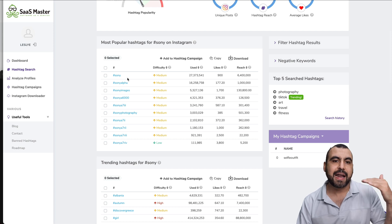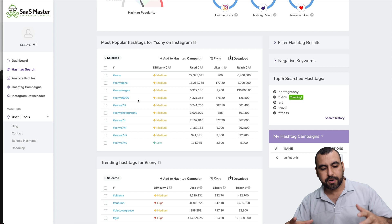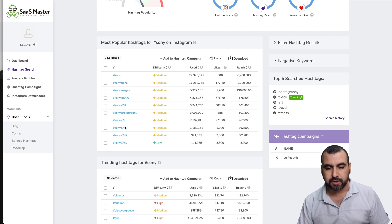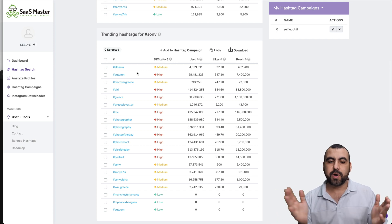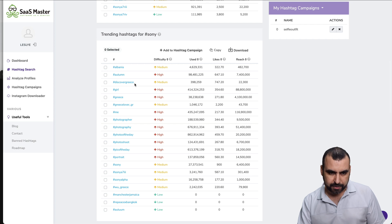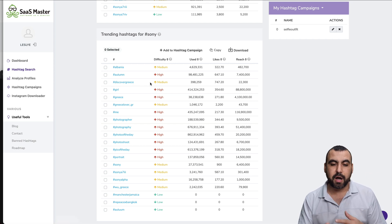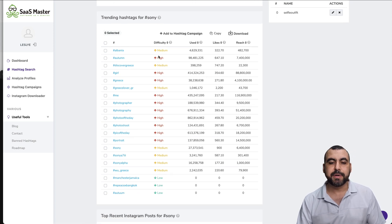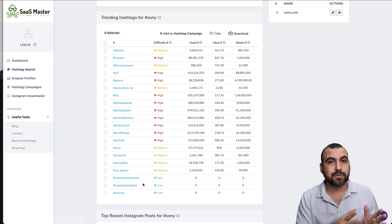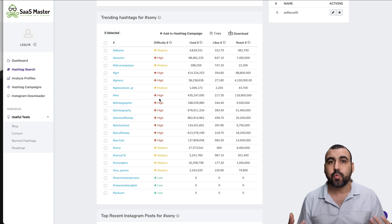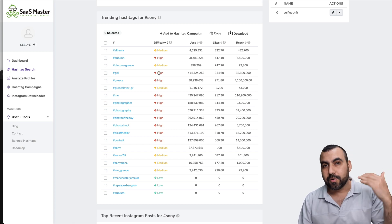It gives you a range of popular hashtags related to Sony — like Sony Alpha and Sony Images — which are useful because you might forget these related tags that could help people find your content. Trending hashtags show what people are combining with Sony, like Albania, Altum, Discovery, Greece — suggesting photographers using Sony cameras in Greece. There's also a difficulty chart: low means little competition, which is best if you're not popular yet. If you are popular, go for high-difficulty tags to rank in those posts.